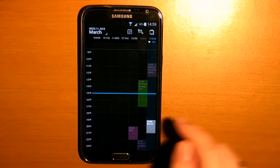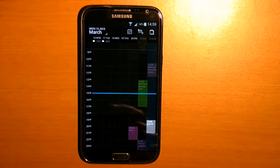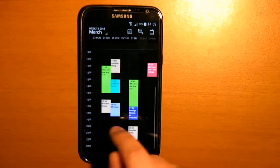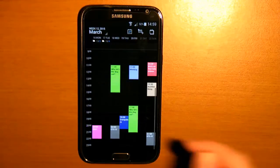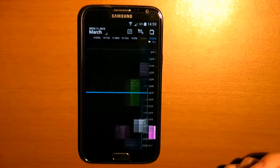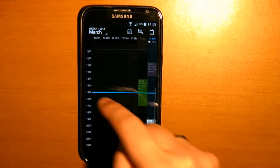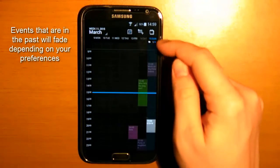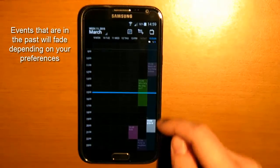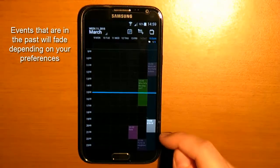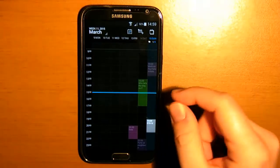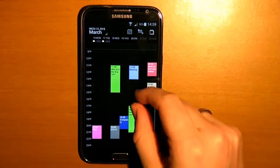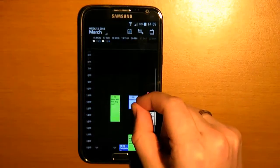When you swipe to the left you can see the upcoming weeks and you can also swipe back. The blue lines tell you what time it is now and the blue marking gives away the present day. You can pinch to zoom in and out for all your players who want to see the night as well.